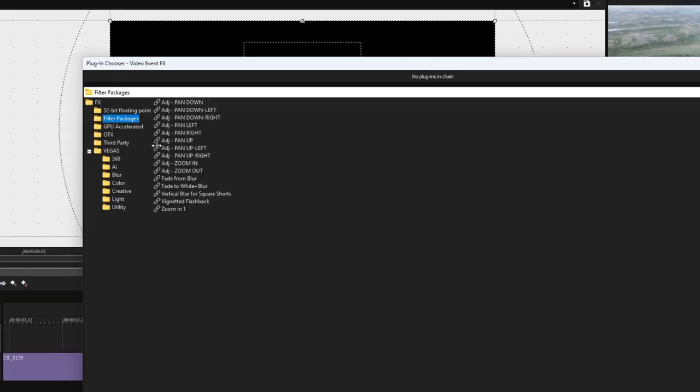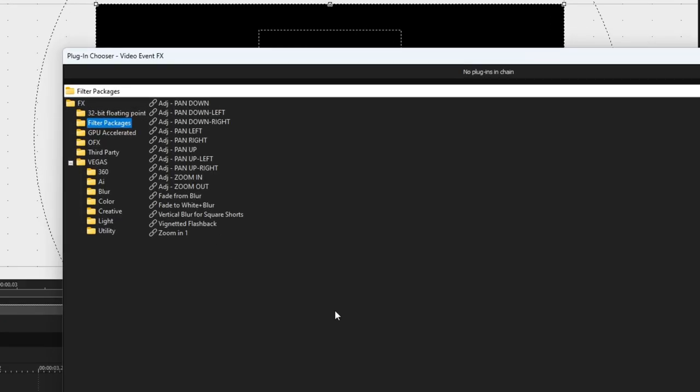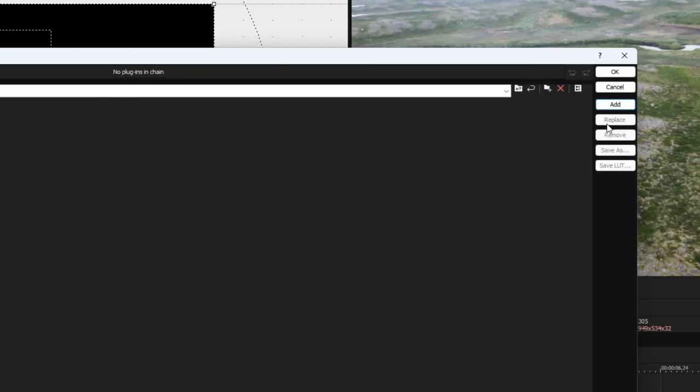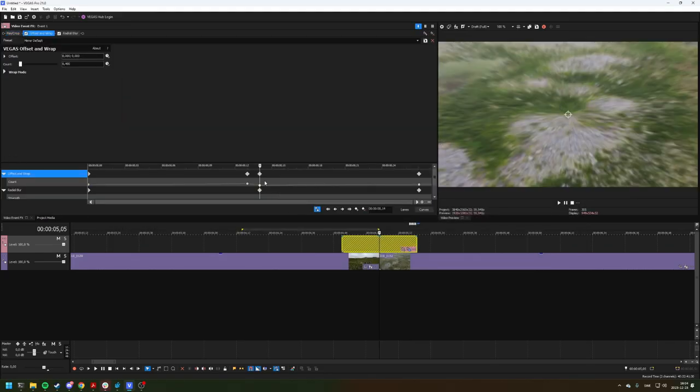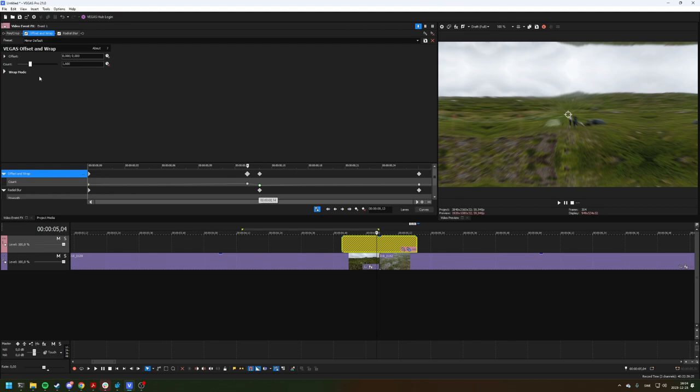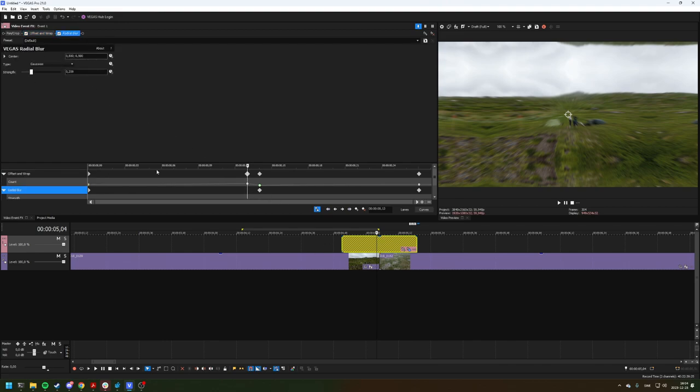And now you add one of my filter packages. So if I want to zoom out, I go ahead and add this one and it will add an animated offset and wrap and a radial blur.